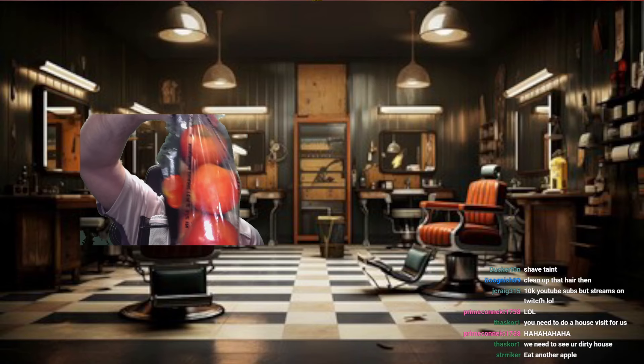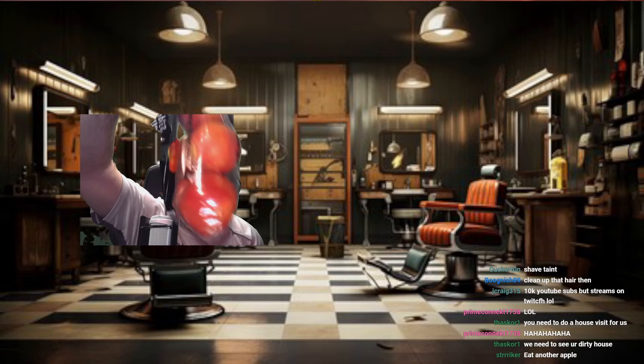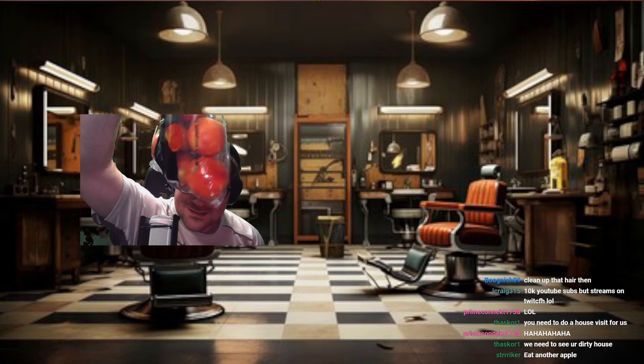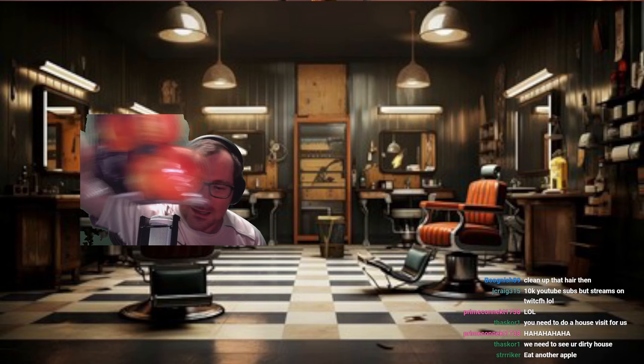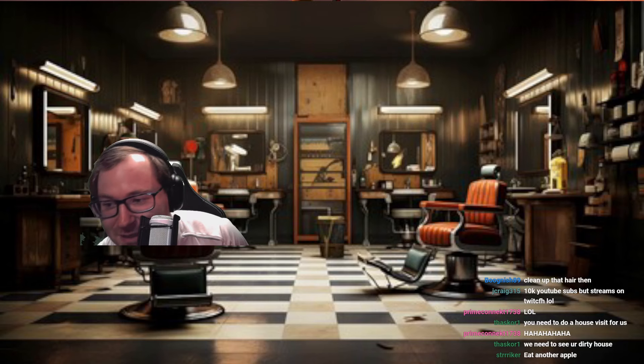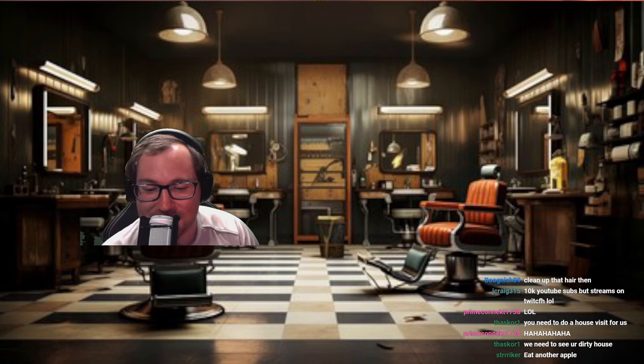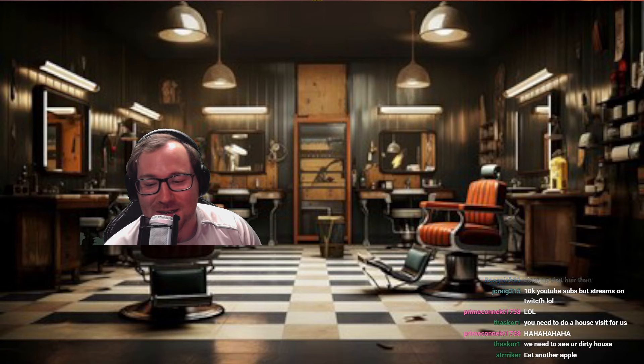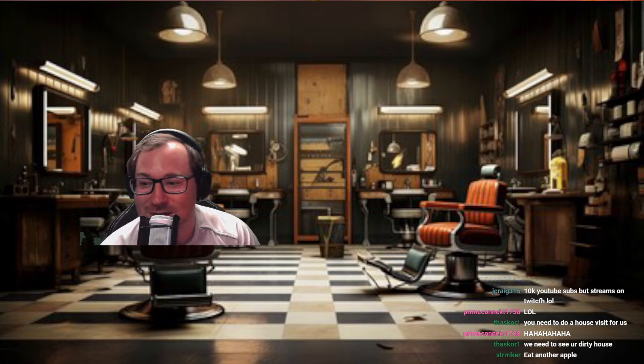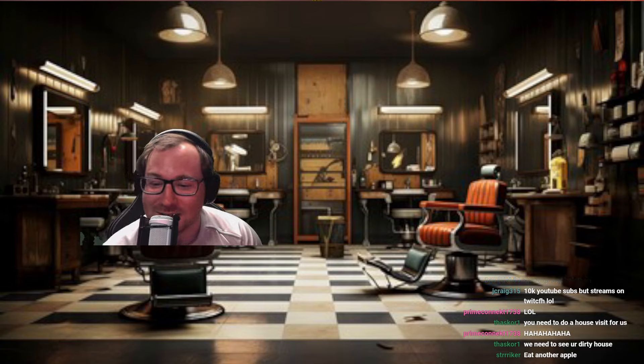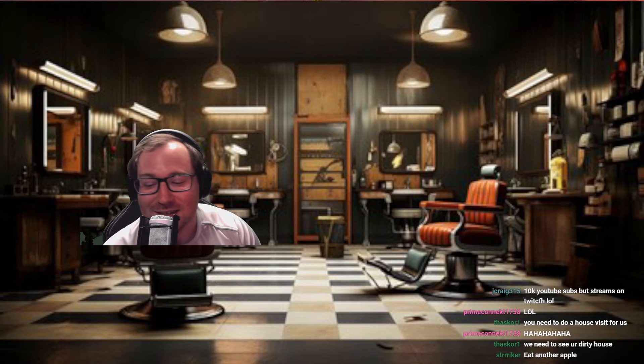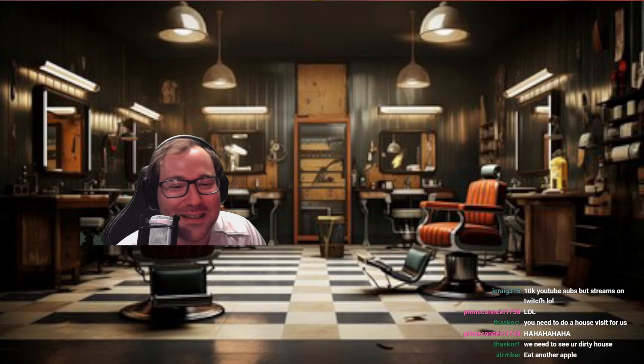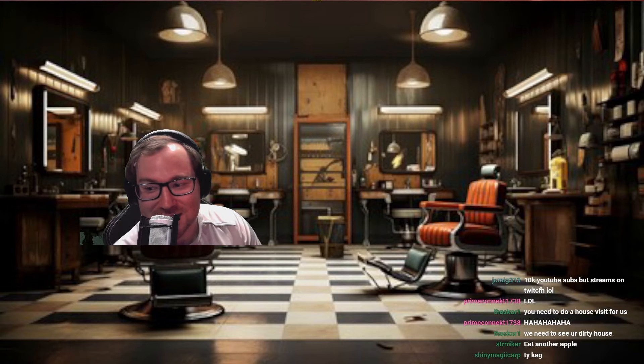But anyway guys, that's it for the stream. I hope y'all, thank y'all for stopping by. I enjoyed it a lot and this will be on YouTube, Jerry, who said that. Anyway, guys, thank you so much and I'll see you later.